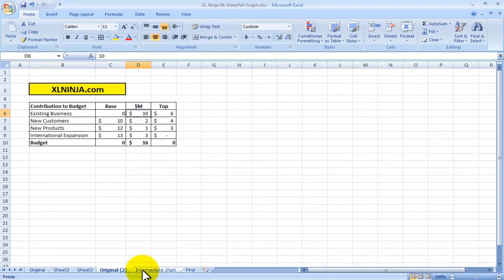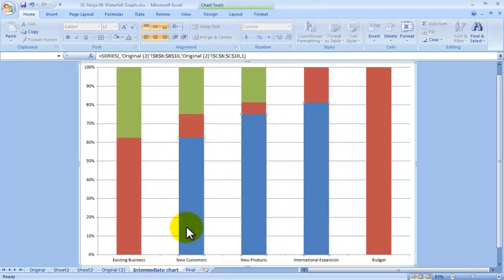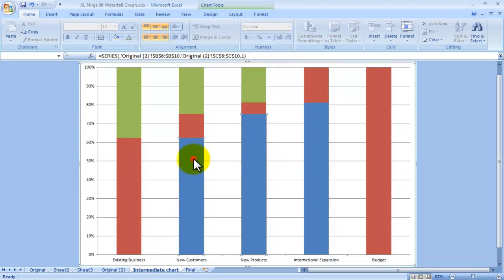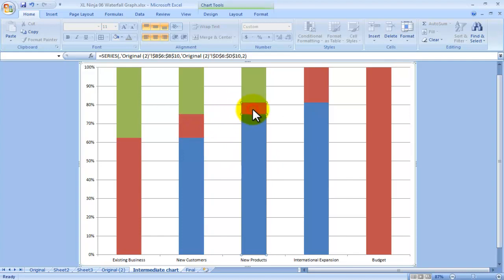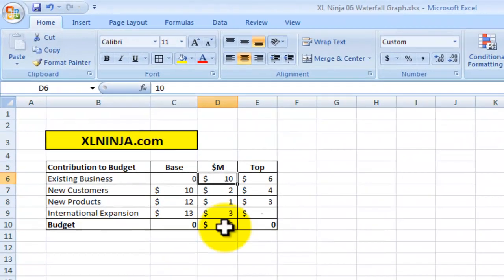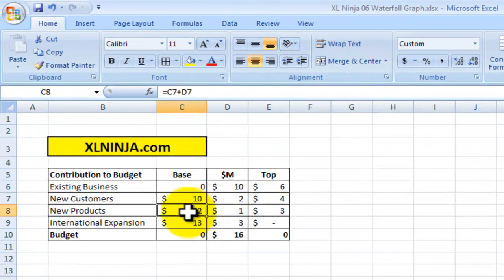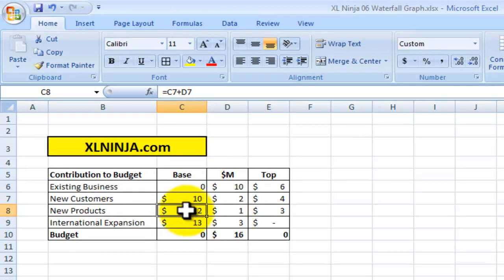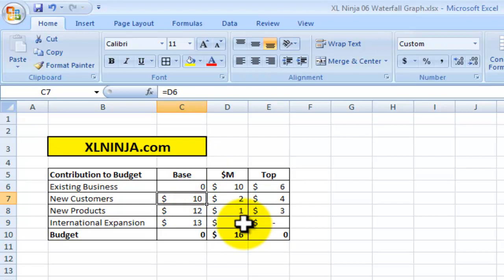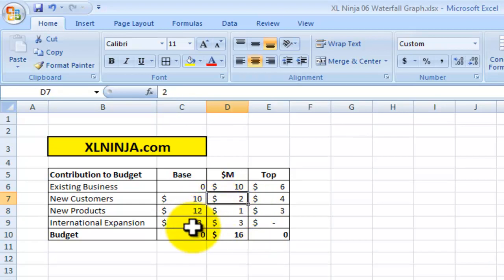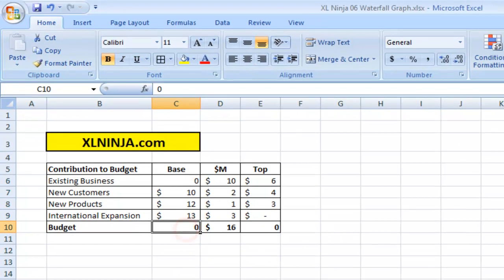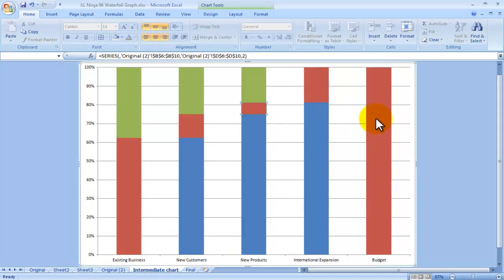For the other ones, this one here will be the sum of 10 plus that particular number there, which is new customers, the actual number. So then you can put the new number for new products on top of the combined number. So the base of new products will be 12, which is the previous base plus the actual value of new customers, and so on and so forth. You can see that the last one, which is the budget, does not have either a base or a top.